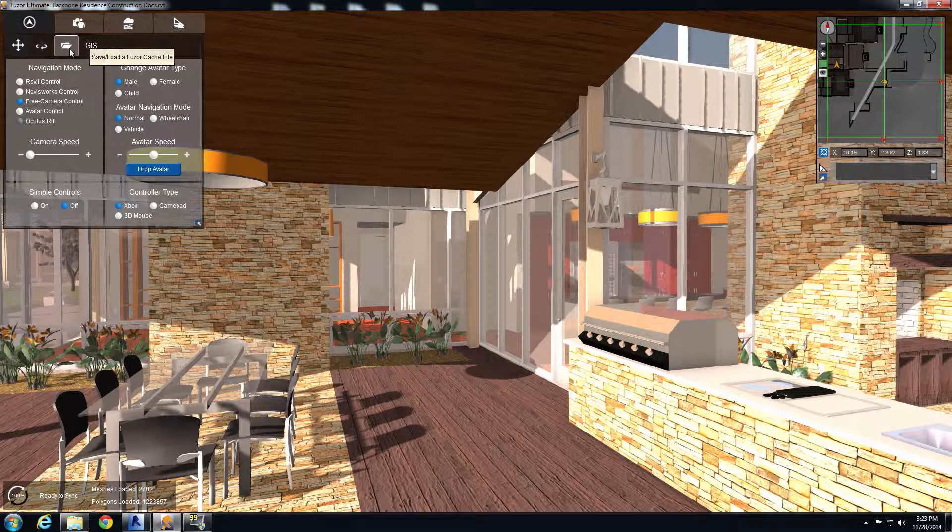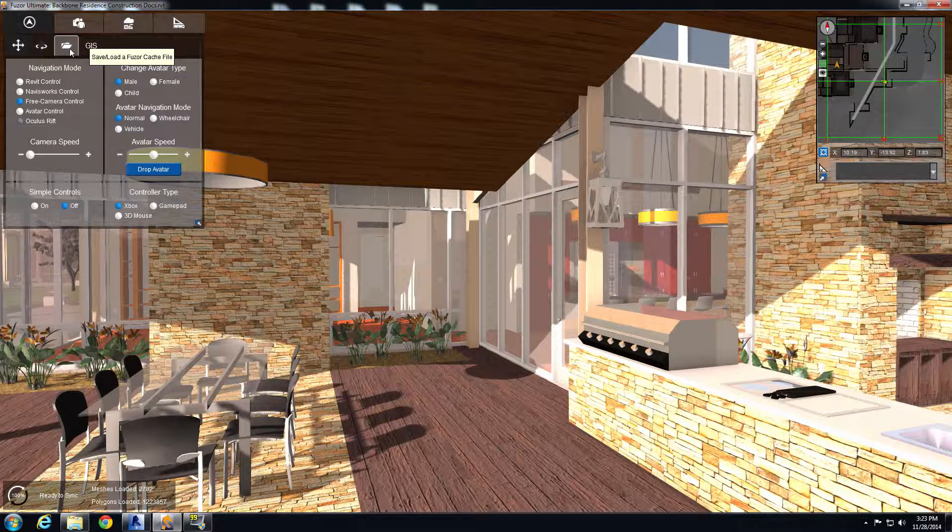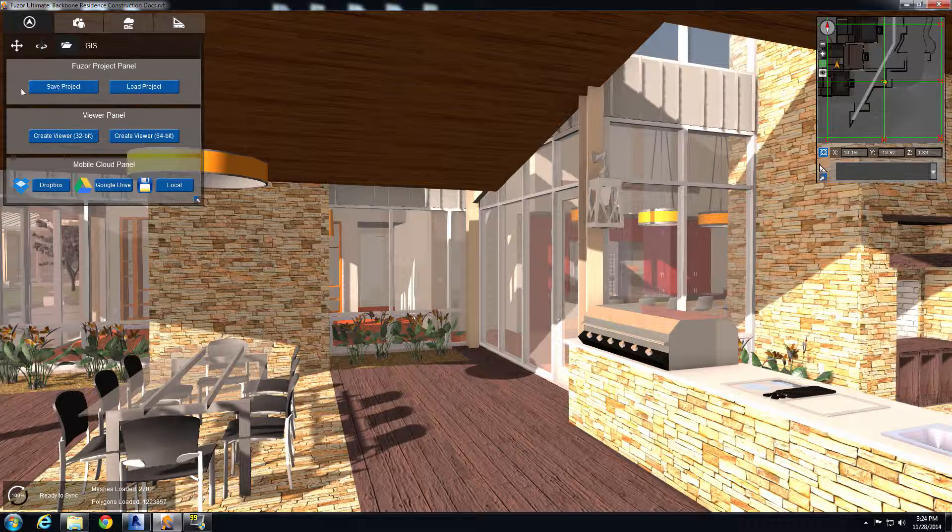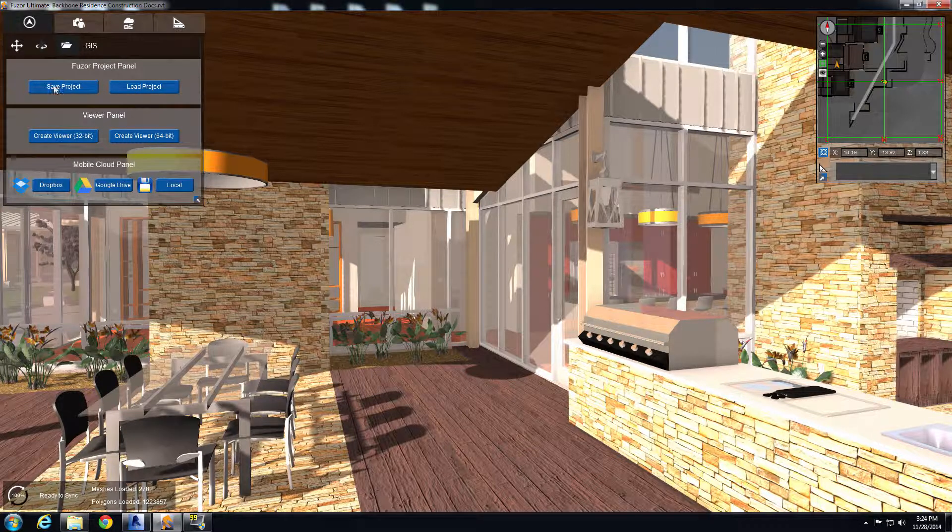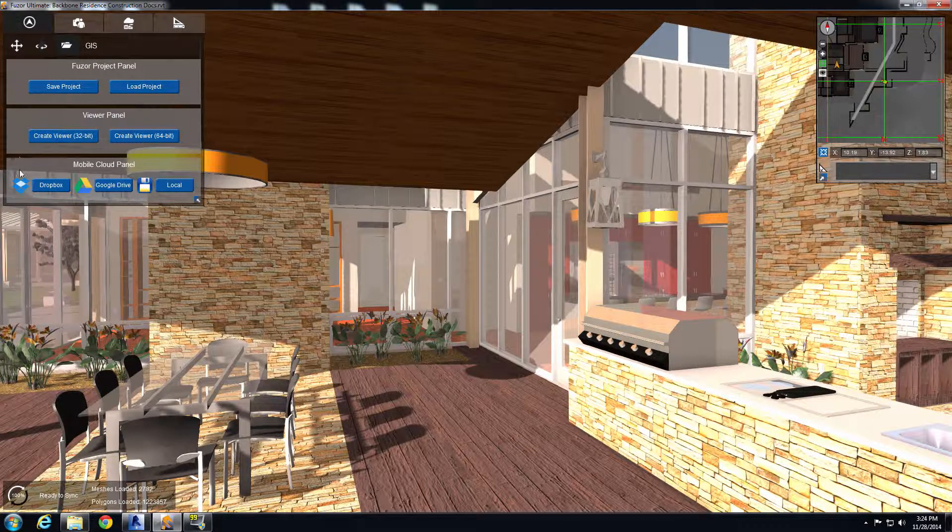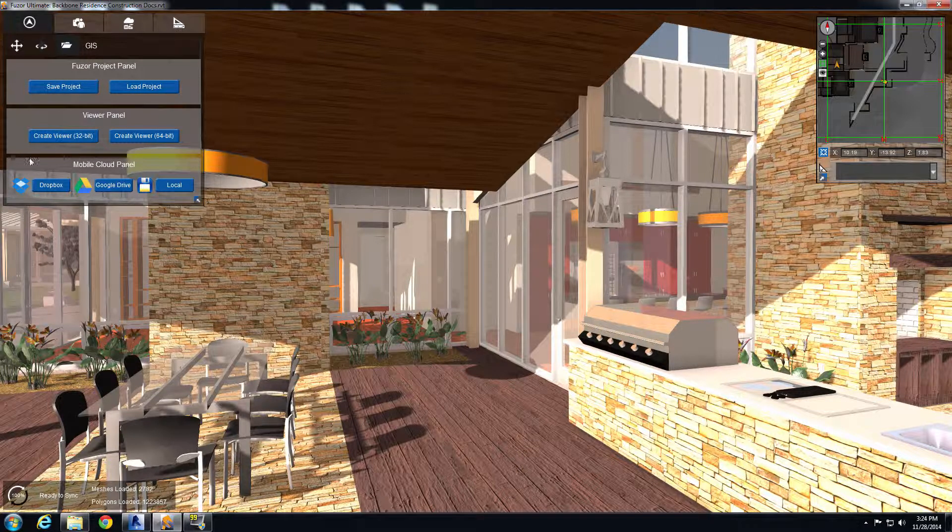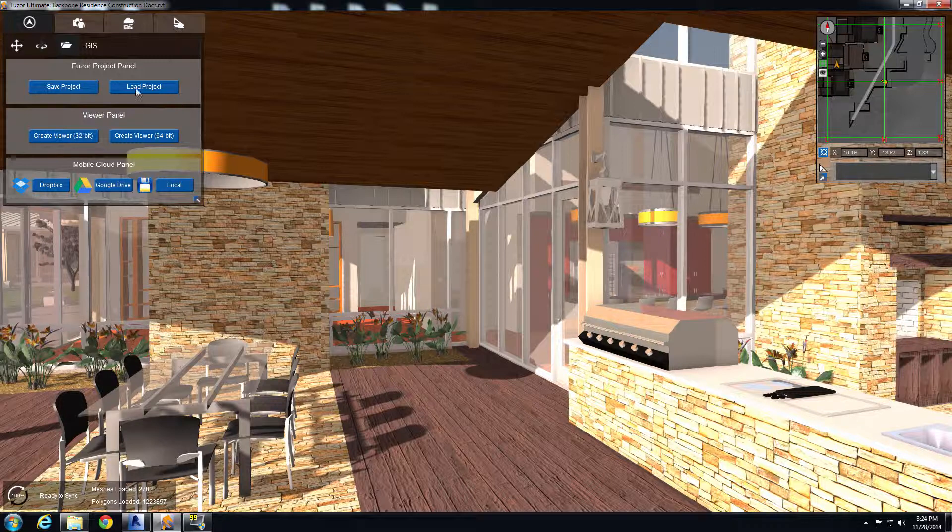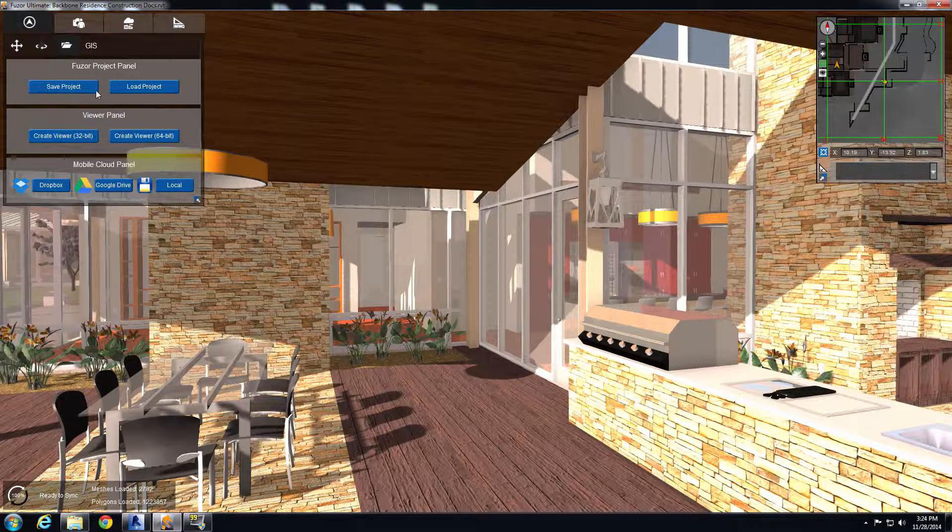So let's go ahead and export it out. In the save, load, cache file tab, we have a few different export options. Only the mobile cloud panel is what's used for the mobile side of it. I'll cover all of it so you kind of know what they are.